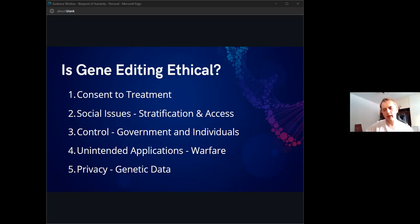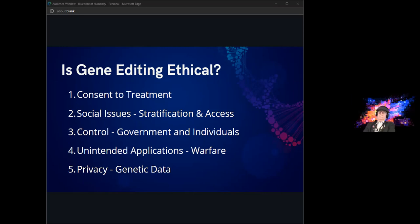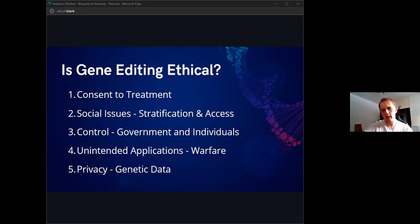Lastly, there is the issue of privacy. Who has access to genetic data and what can they do with it? We kind of see an analog to this right now with social media and smartphones, where a lot of our personal data is already shopped around and we don't necessarily have complete control of it. The question would be whether the situation with our genetic data would be the same, or if it's already happening.